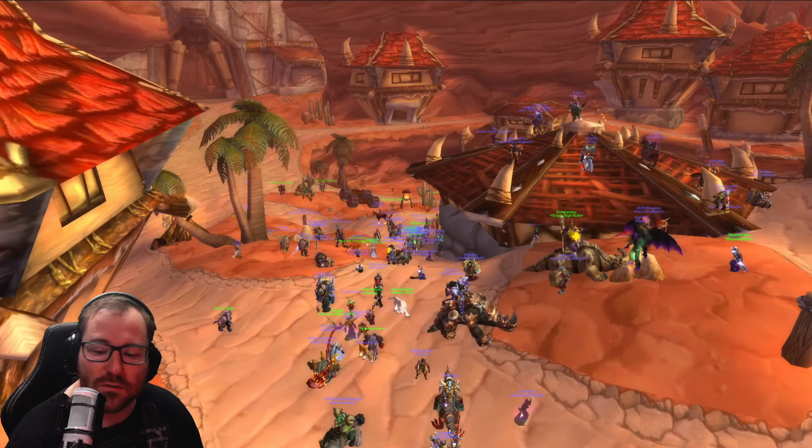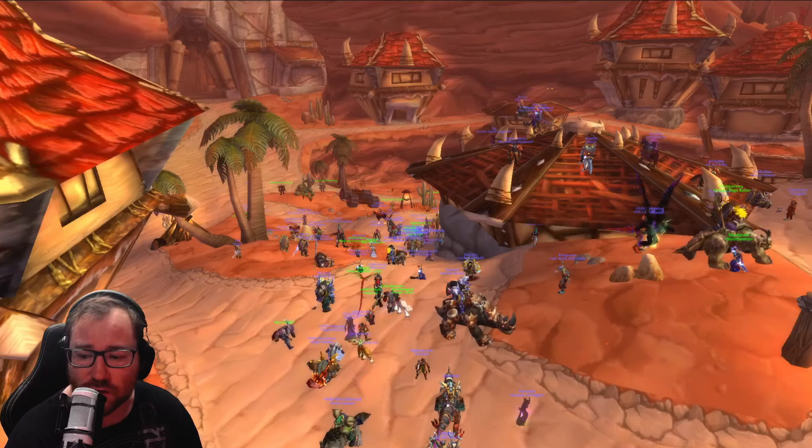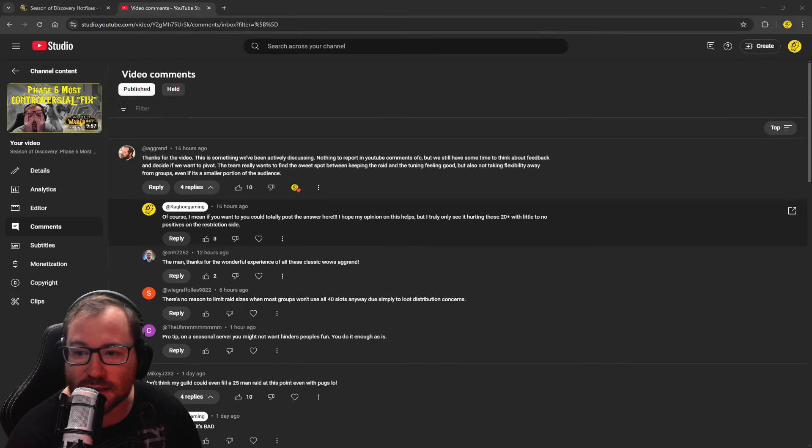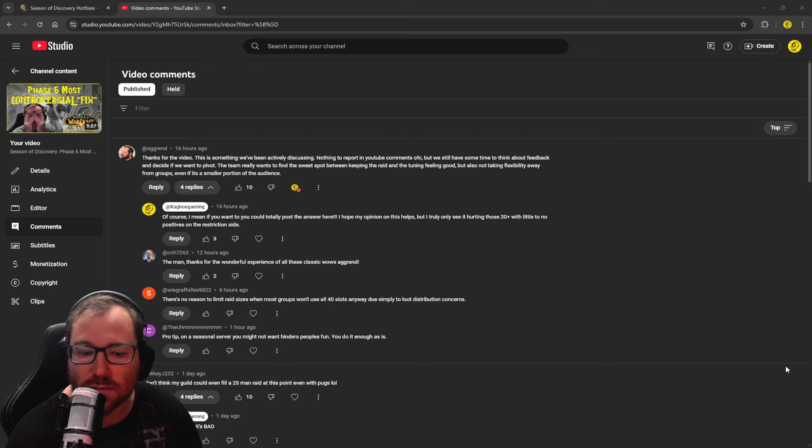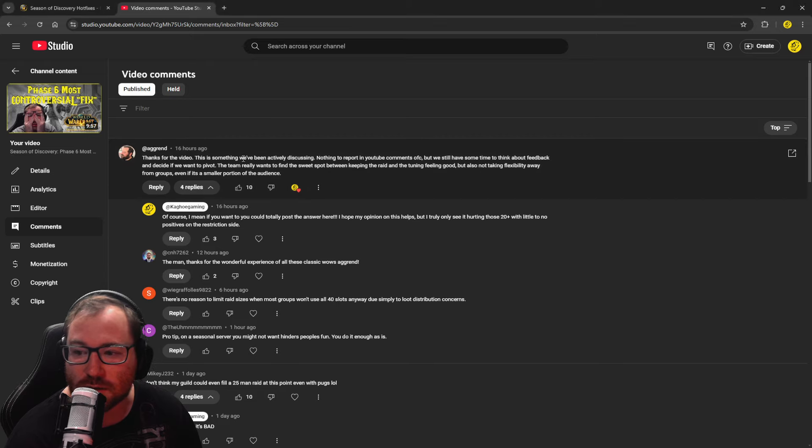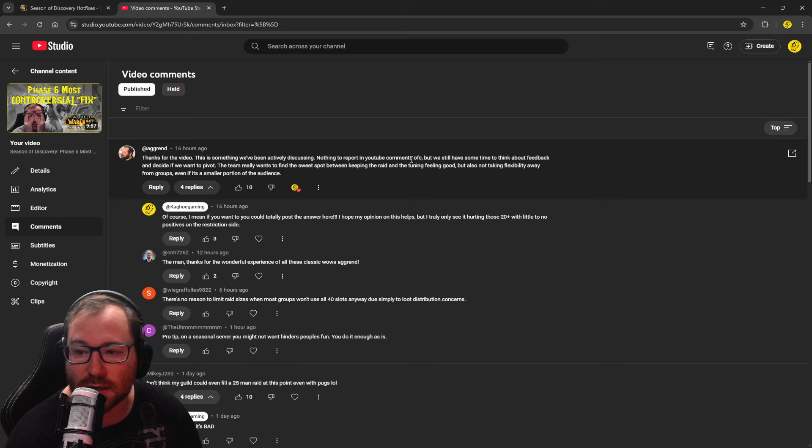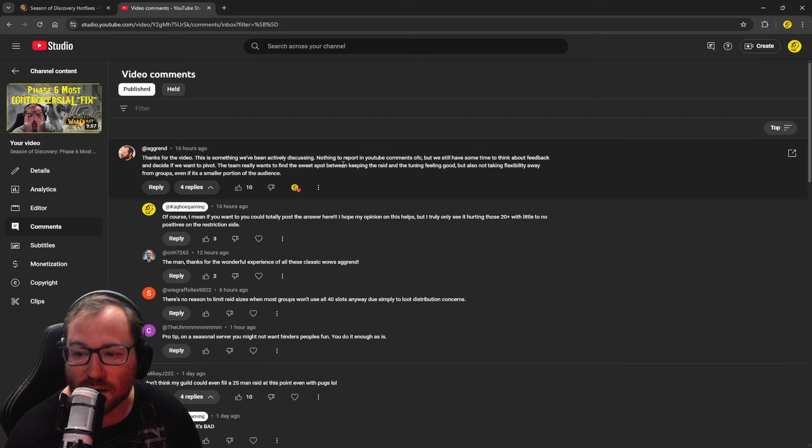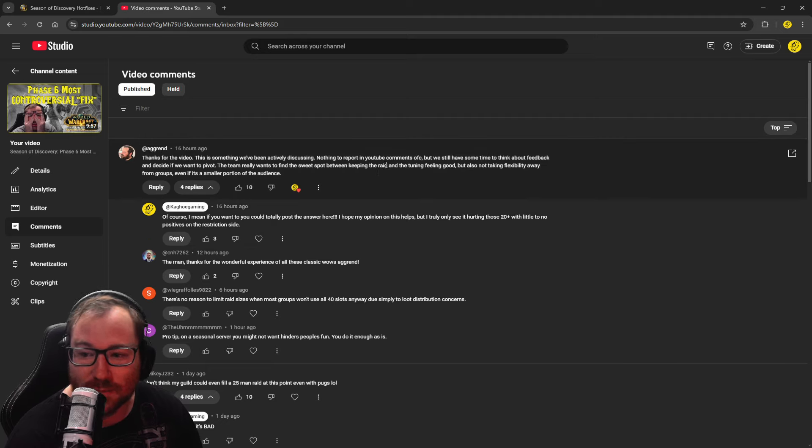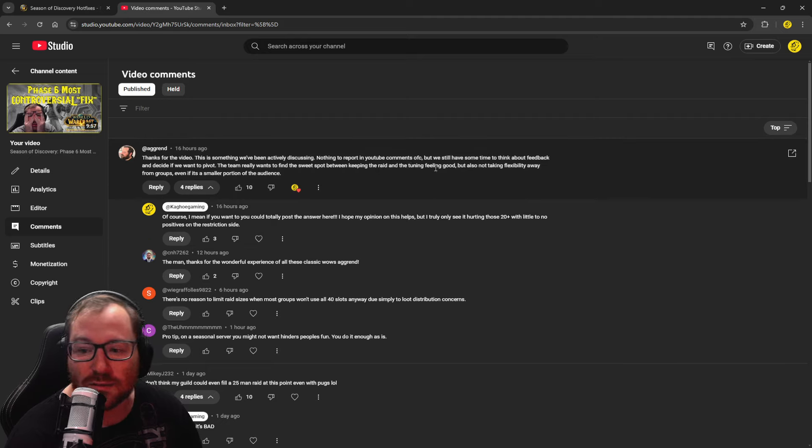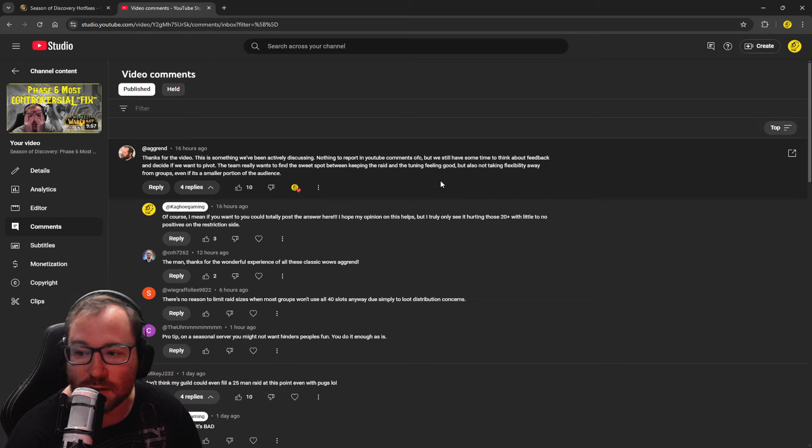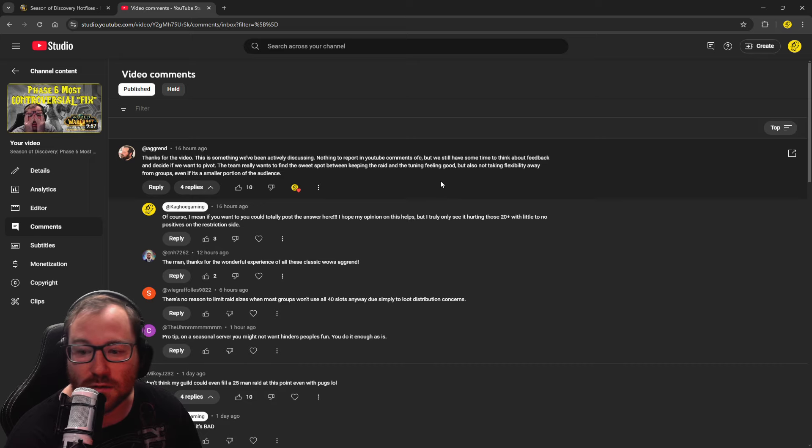And so, also, I want to show you guys this. This is what Agron said about the thing we're over here on the YouTubes. So he said, this is something we've been actively discussing. Nothing to report in YouTube comment, of course. But we still have some time to think about feedback and decide if we want to pivot. The team really does want to find a sweet spot between keeping the raid and the tuning feeling good. But also not taking flexibility away from other groups, even if it is a smaller portion of the audience.